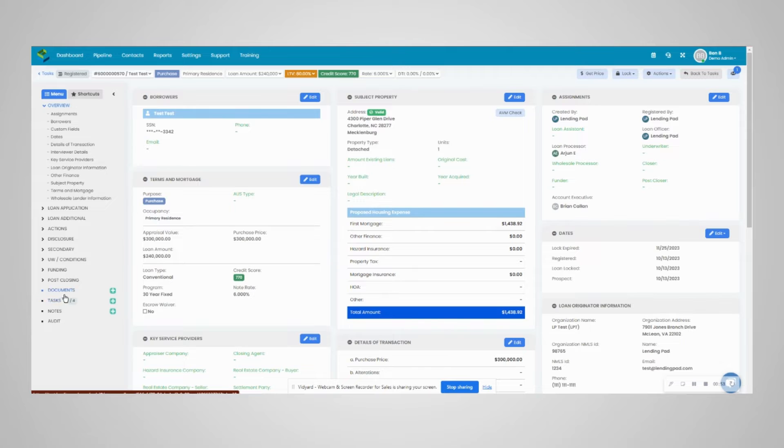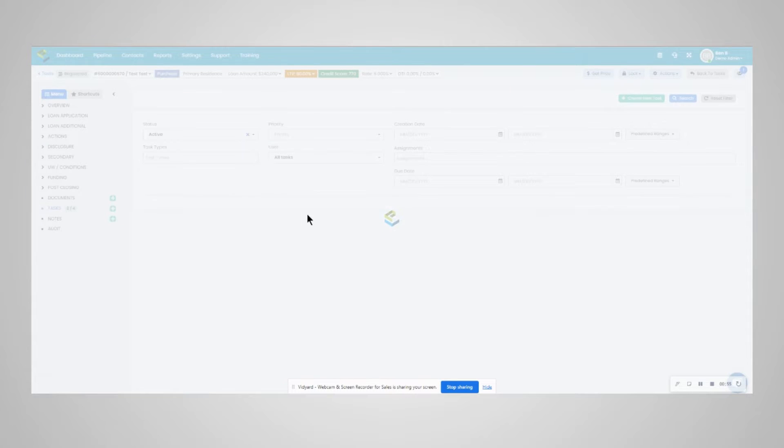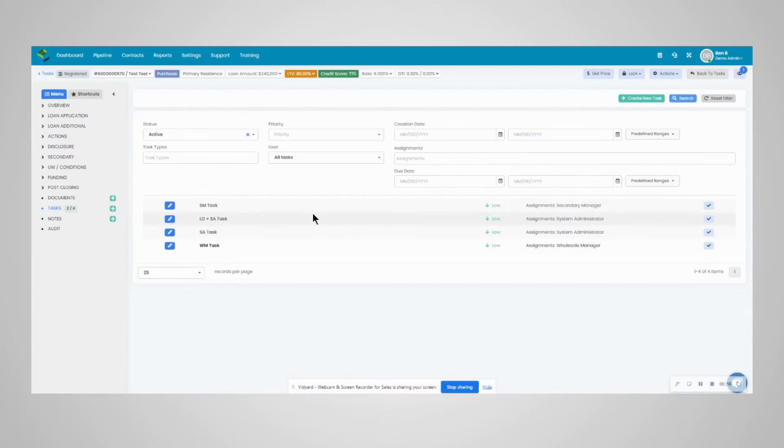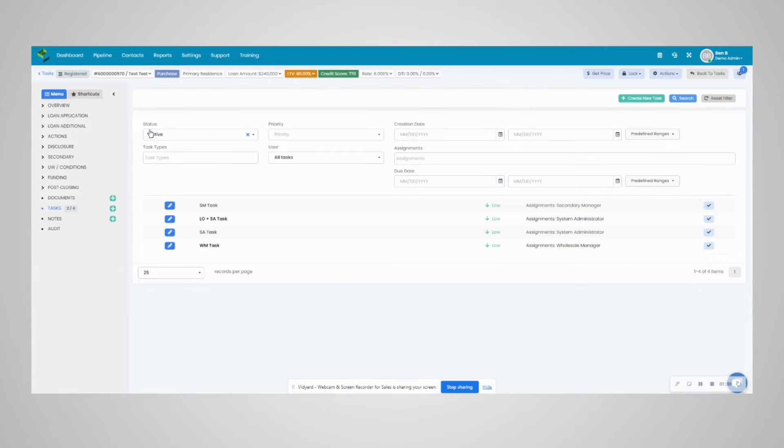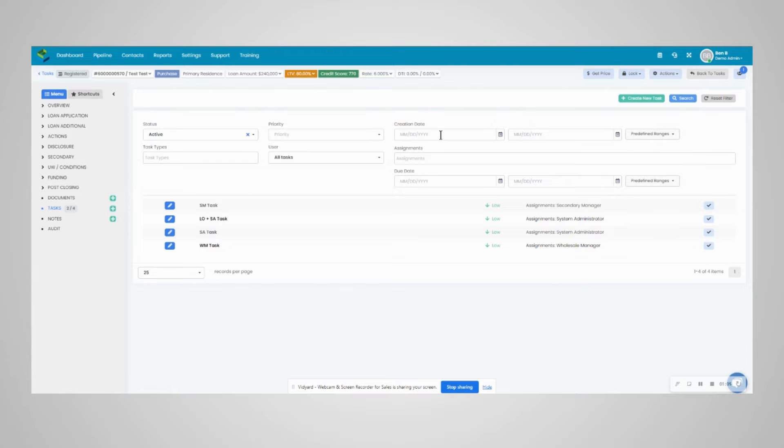You can access a loan by clicking on the button. Down here in the bottom left you'll notice tasks. This will take you to the task manager, which provides more filters here.